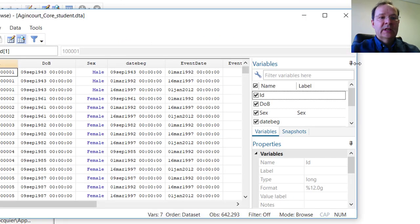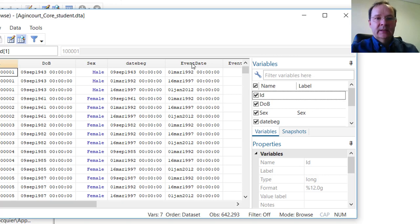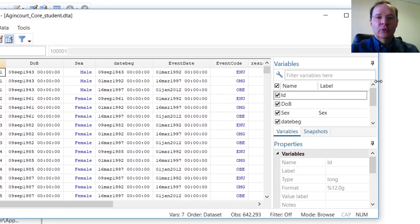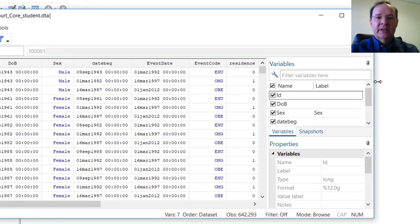We now have all the variables we need: the ID, the DOB, the sex, the DateBeg and the event date, as well as event code and residence.